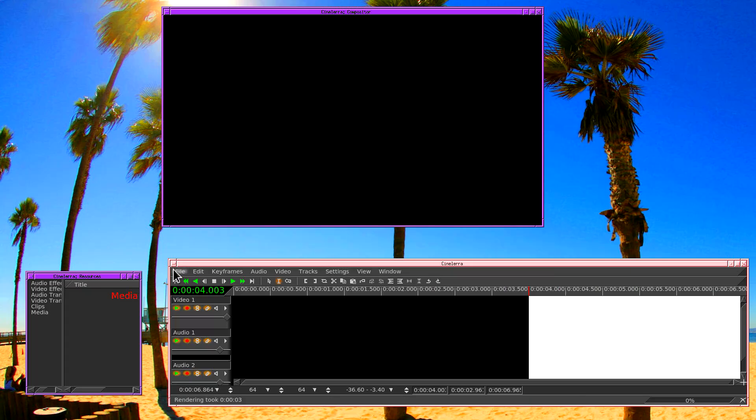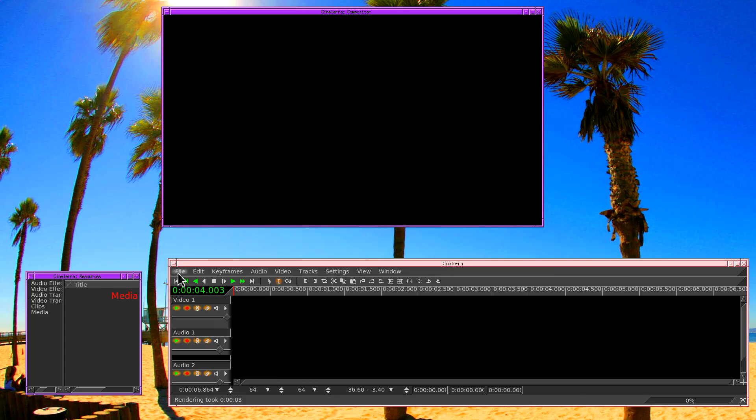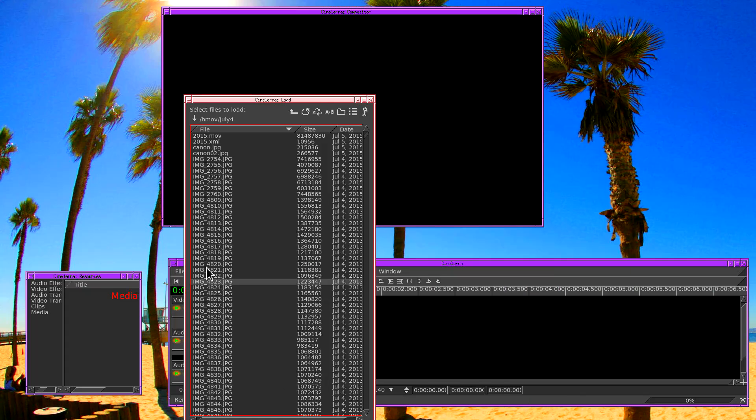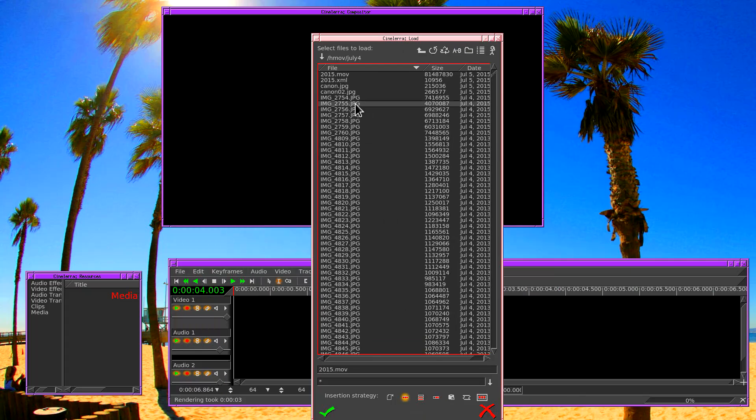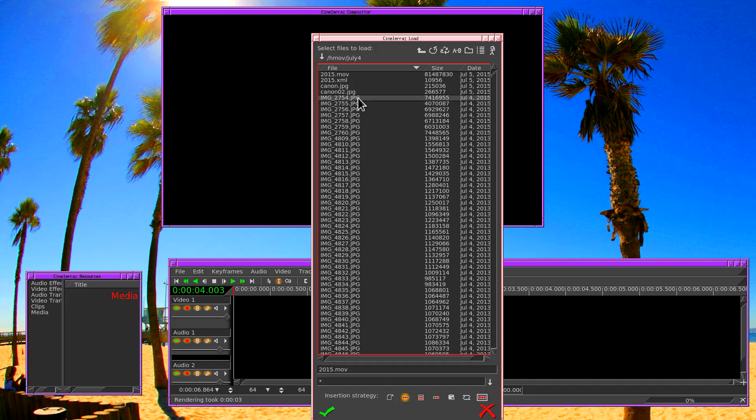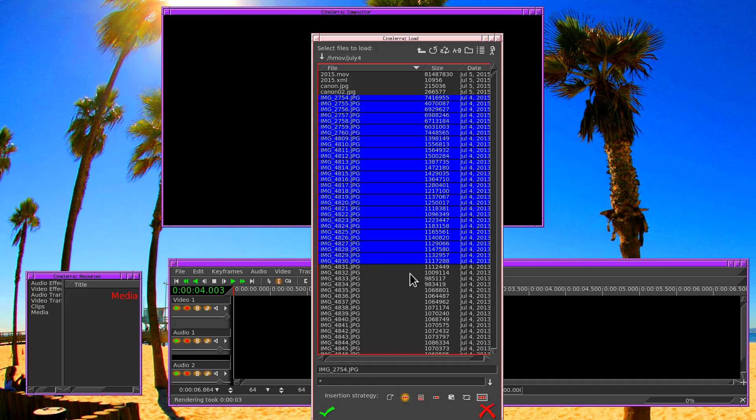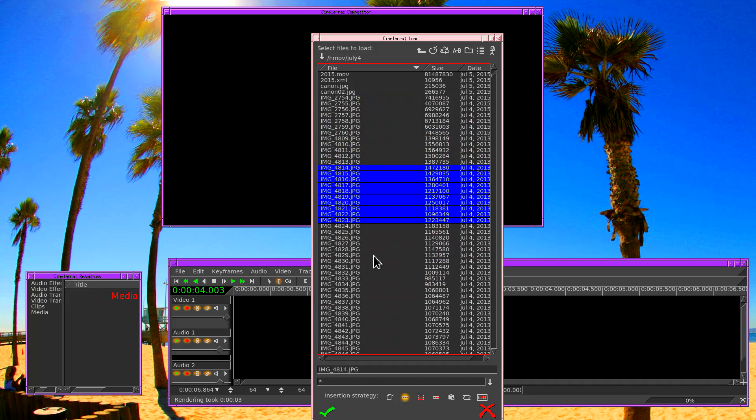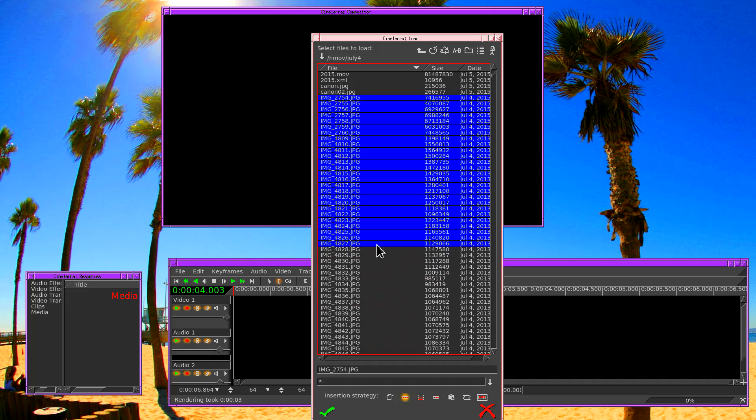First of all, the easiest way of doing it is just to go into the file loader, click on the first JPEG photo you want to load, hold down shift, and then you click on the last JPEG photo, and you can drag it around.